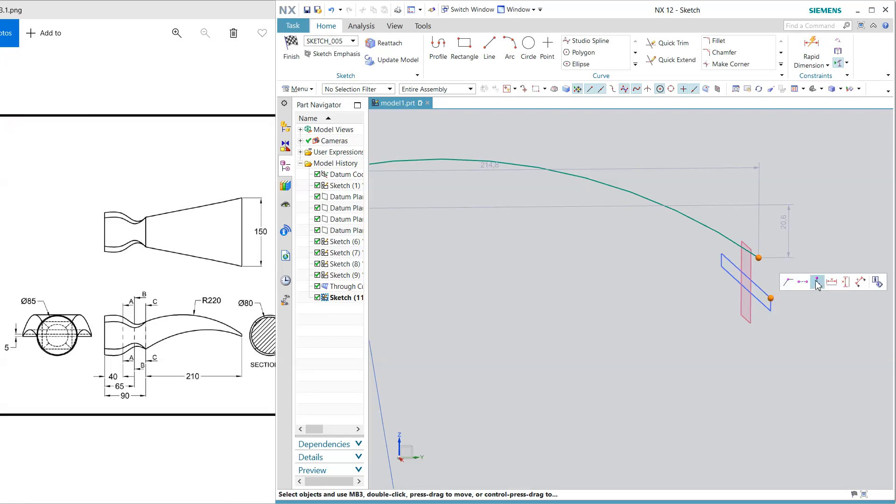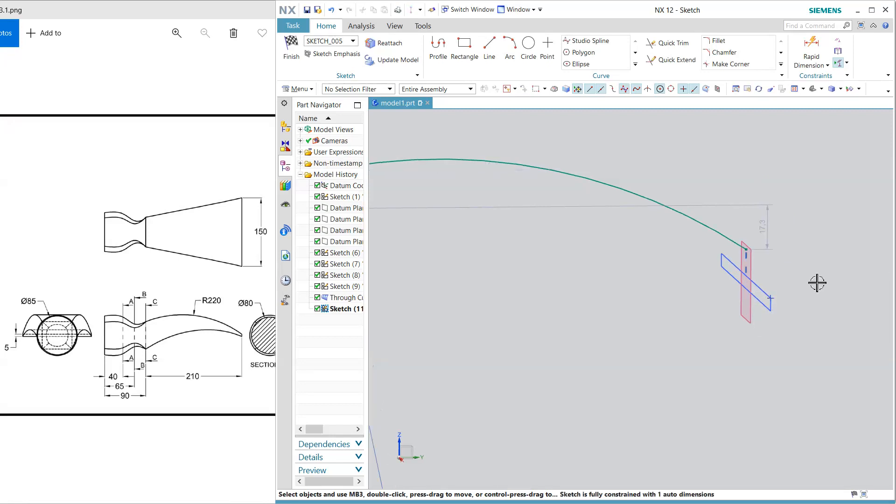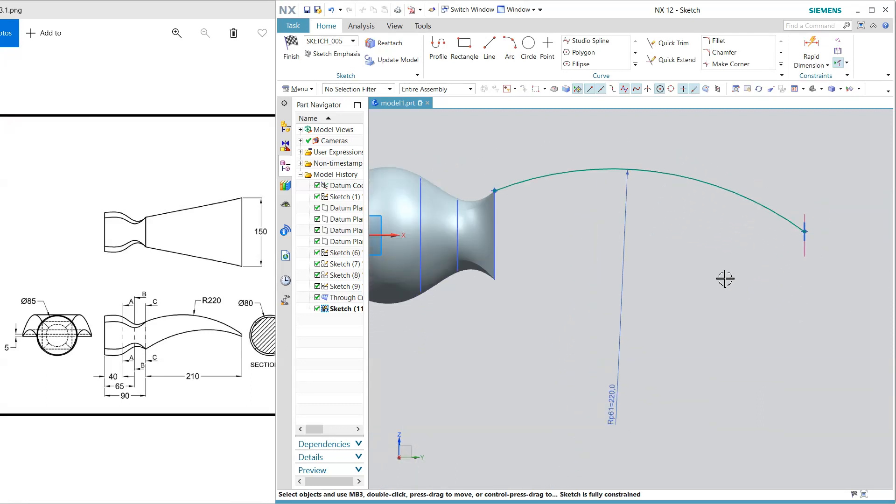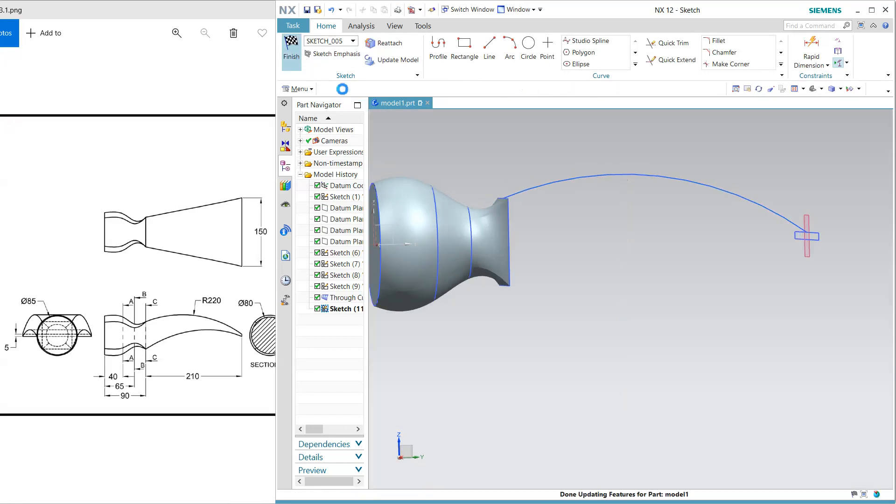Or pick this and select this point make them consonant okay. Now it is okay now my sketch is fully constrained and this lower portion will not come properly so we will see it later.